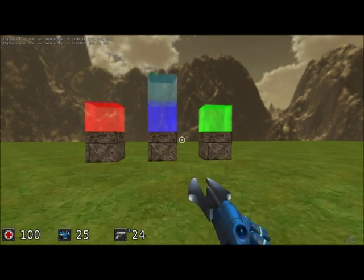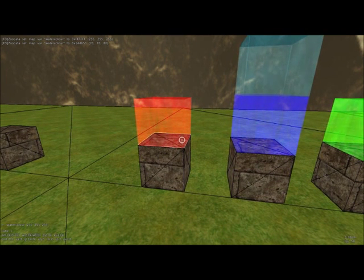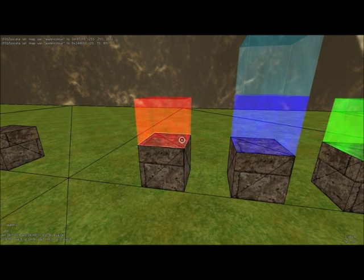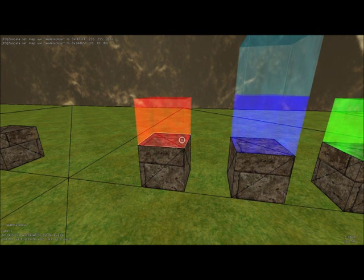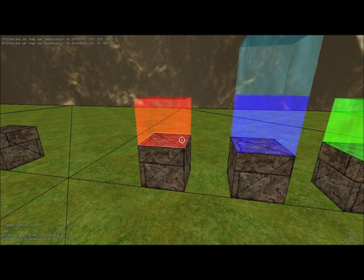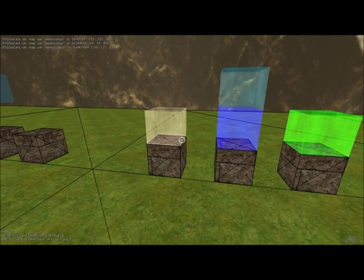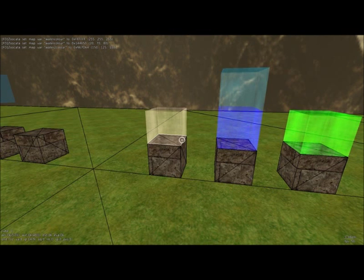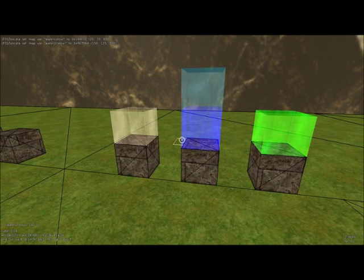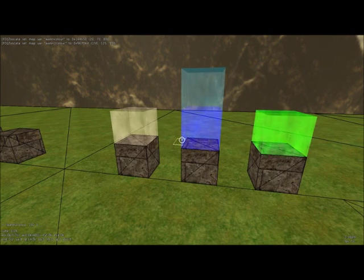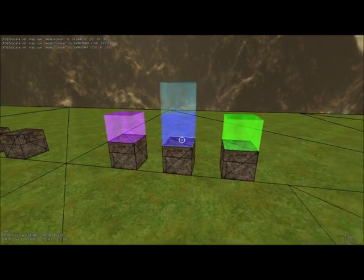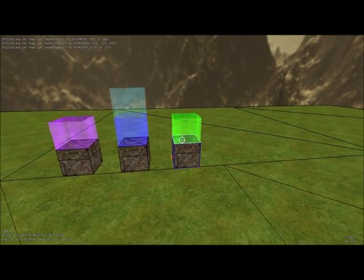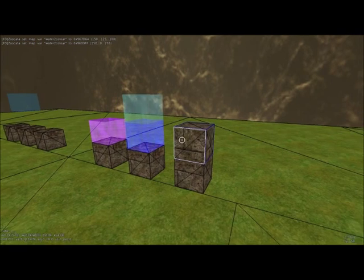But in order to change these, it's pretty self-explanatory, so you do water 2 color, let's change this to 150, 125, 100, right? And it goes to kind of a whitish, grayish color. But if we want to do something else, we could do 150, 0, 255, and it goes to like a purple or magenta.